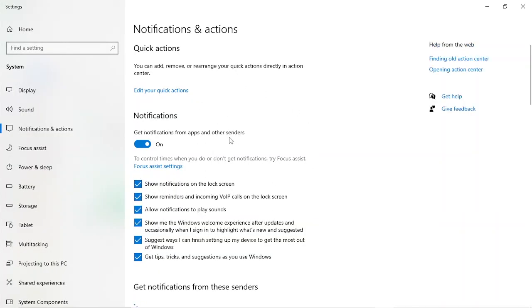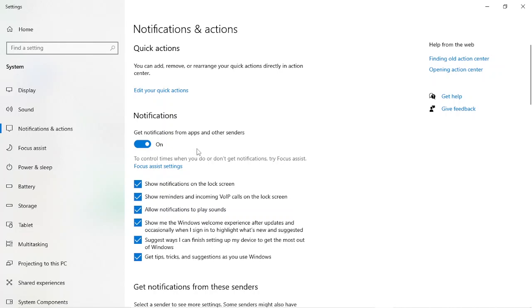As it opens our computer settings, this is the notification page. Scroll down as we have the whole notification here. If you just want to disable every notification on your PC, just click on that. But in our case, we only want to disable WhatsApp notifications.